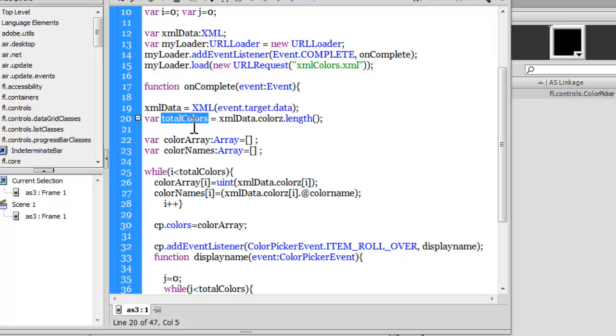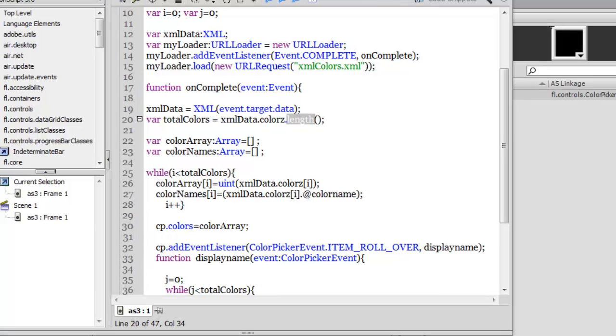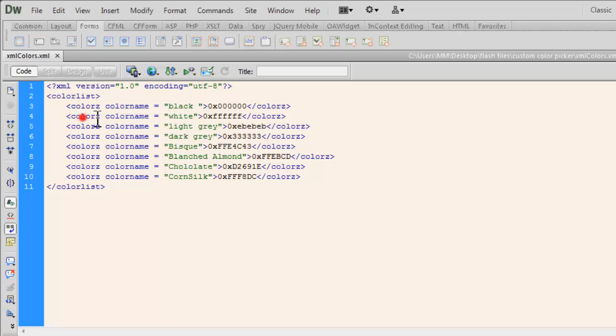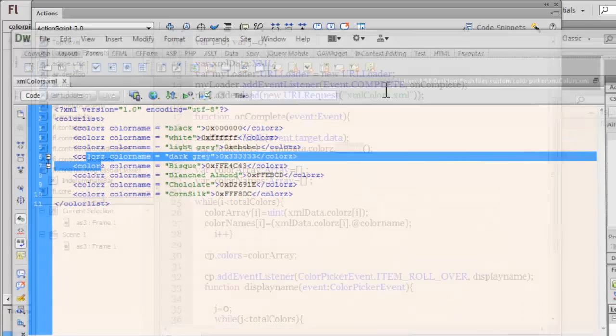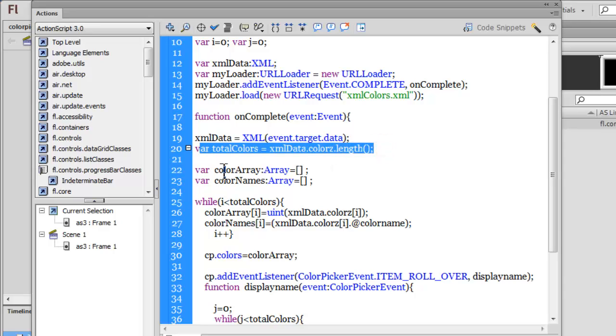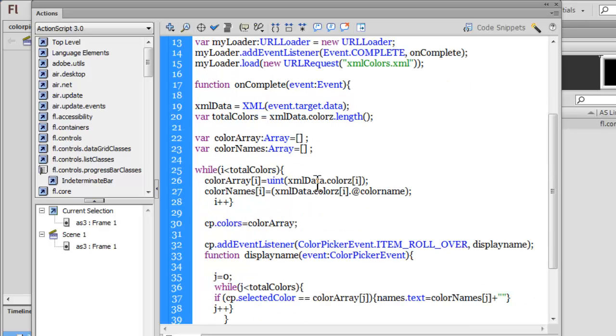Next, I'm picking up the total number of colors inside the XML file. That is possible if I make it equal to xmlData.colors.length. I'm using the length property to make out how many colors tags there are, so in effect how many colors there are. I declare two variables: colorArray and colorNames, both are arrays, and I make them equal to an empty array up front to start with, which we're going to push more values in later.